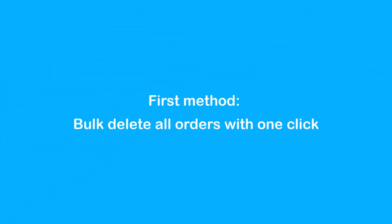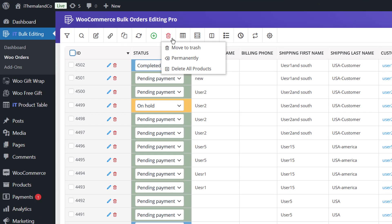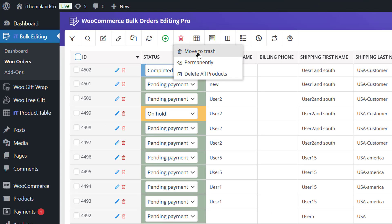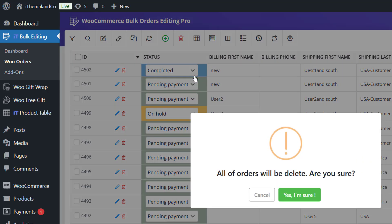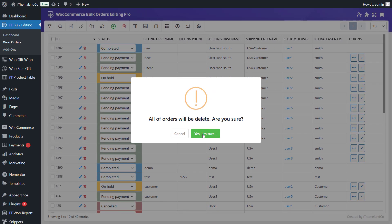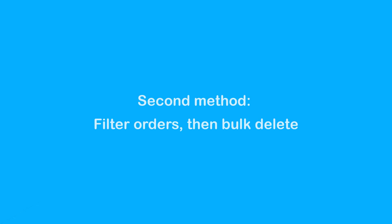First option: bulk delete all orders with one click. If you want to delete all orders at once, click on the plugin's trash button and select Delete All. In this case, all of the orders will be moved to trash.